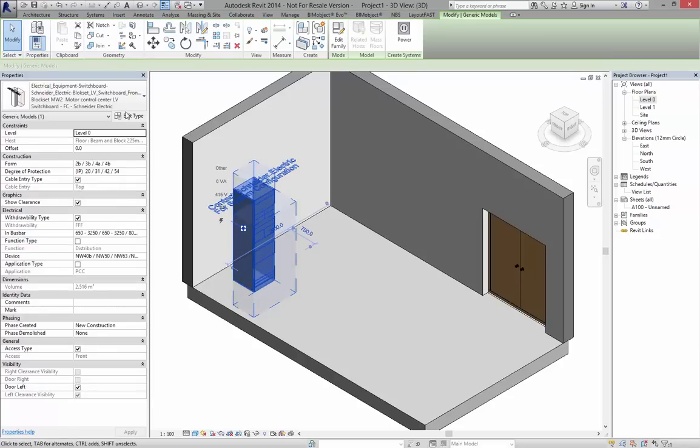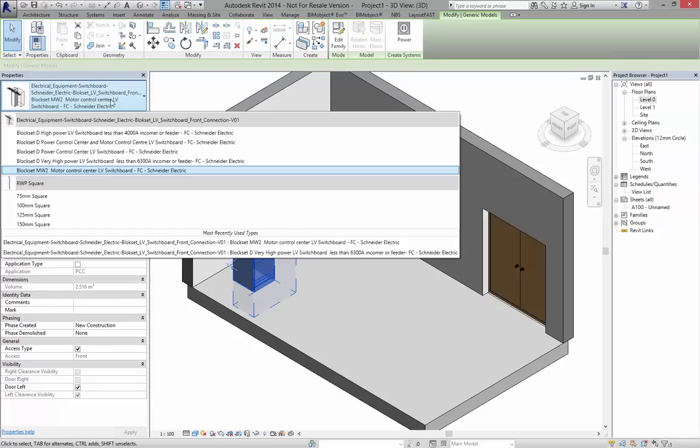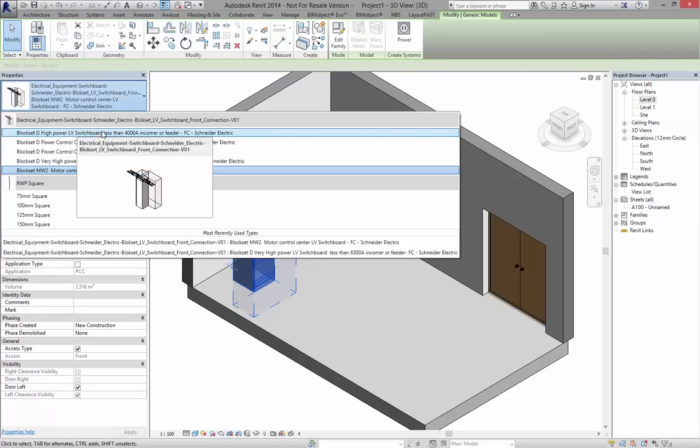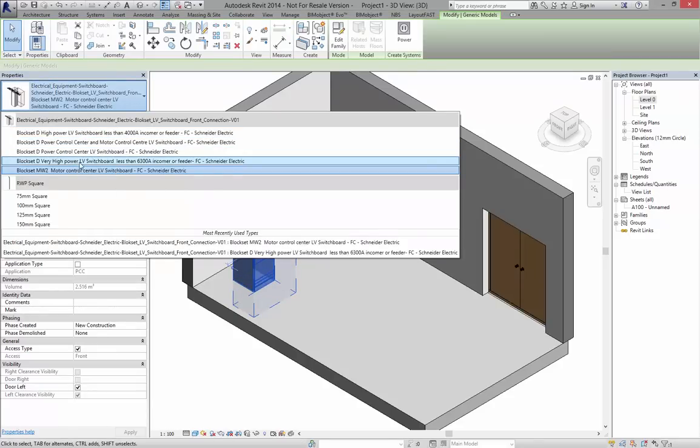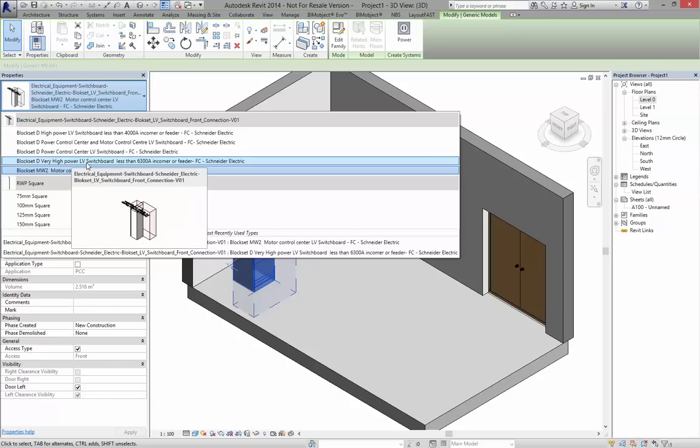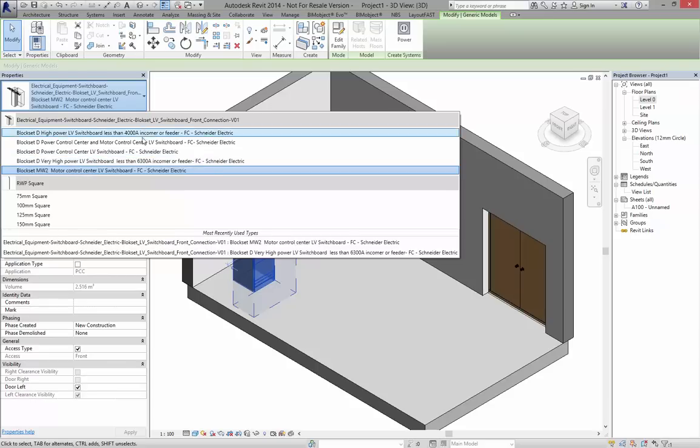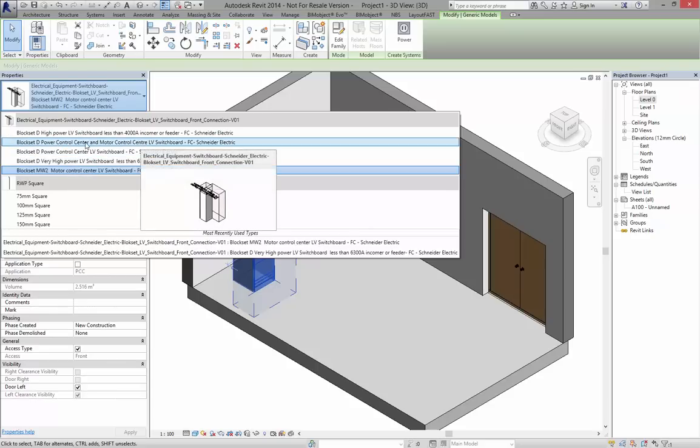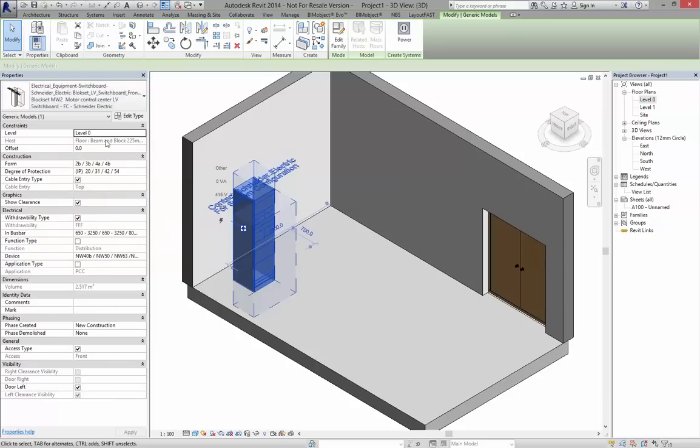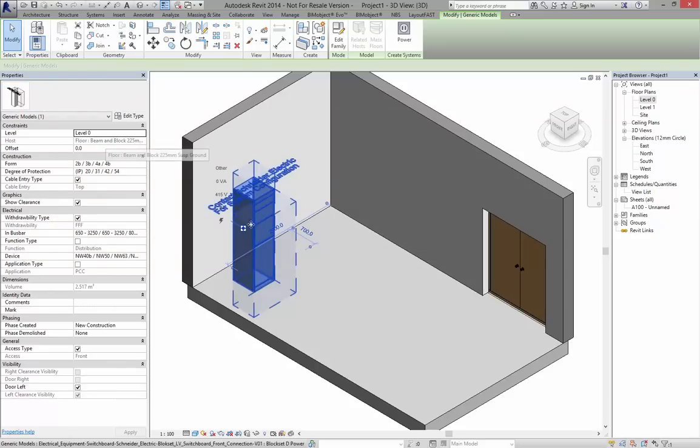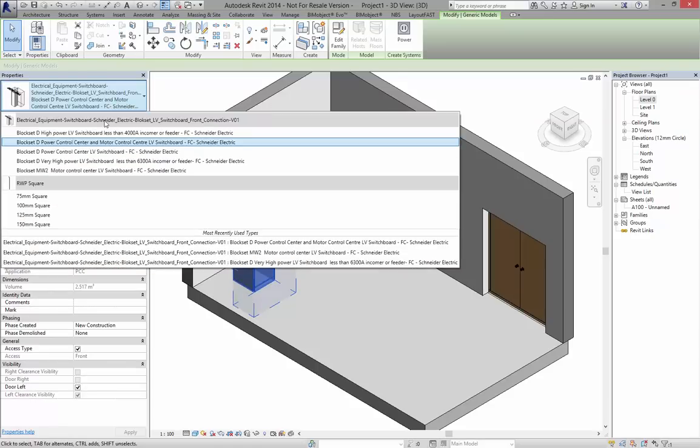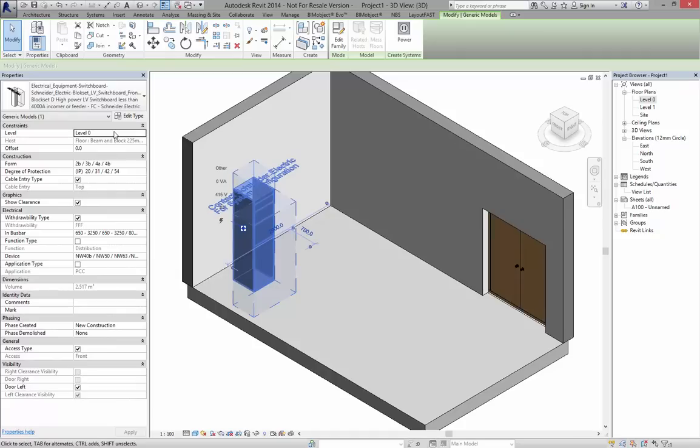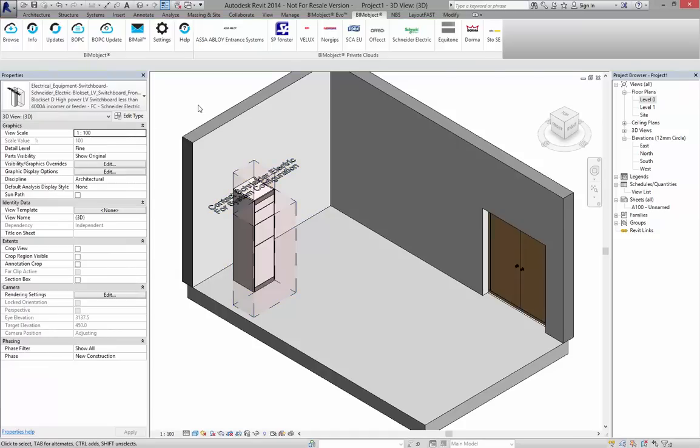As all that information being on one type, we do have a number of different types available here which are listed. We have high power control centers and very high power LV switch. These are described as above. You can click on these and there's a slight geometric change, and all the data will change within the object.